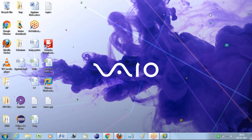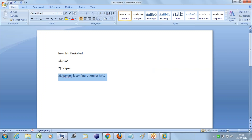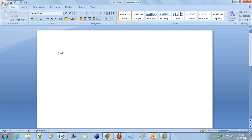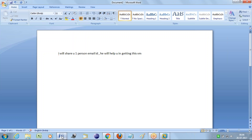So let this VM start. One thing I can do is basically I'll share you one person's email ID. He will help you in getting this VM. So I will give you his email ID - just drop him an email. I also took this VM from him, so he will get you these virtual machines.